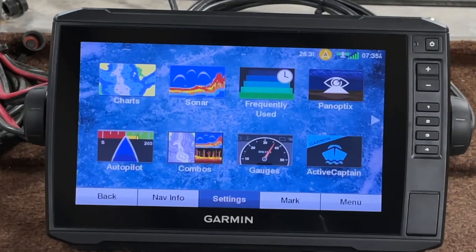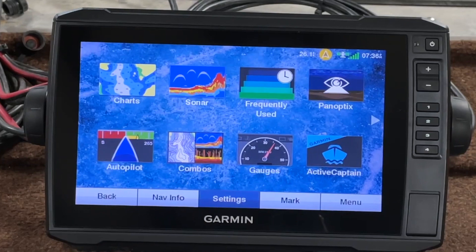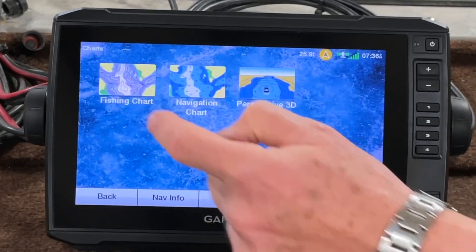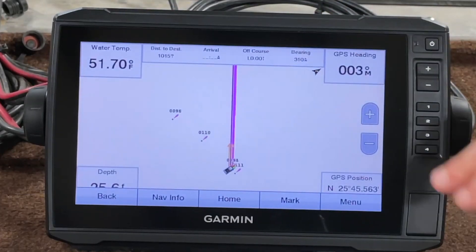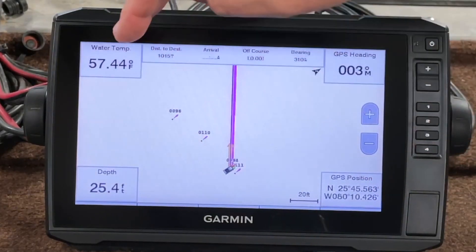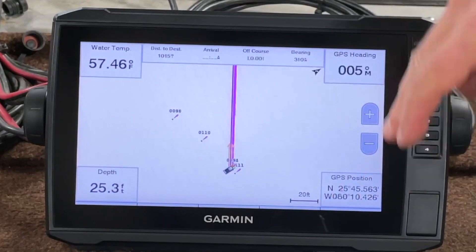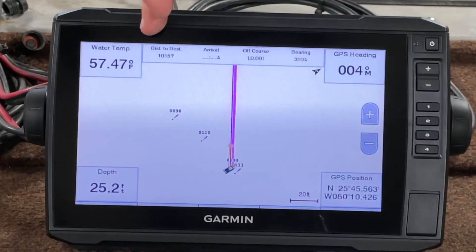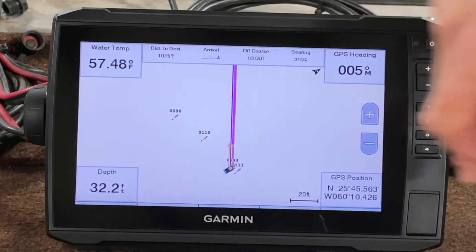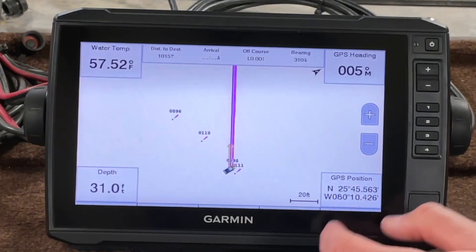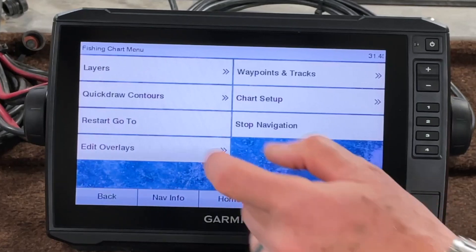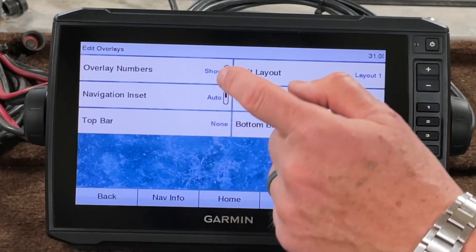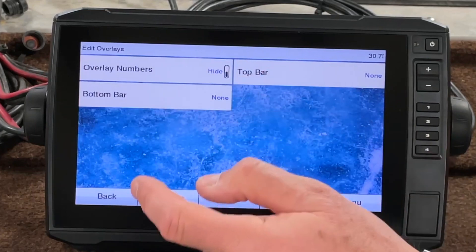Let's take a look at overlay numbers. We'll start with the charts, which are a little bit different. On the fishing chart, you can see it puts labels in all four corners and a top or bottom ribbon if you want. From there you can go to Menu and Edit Overlays.